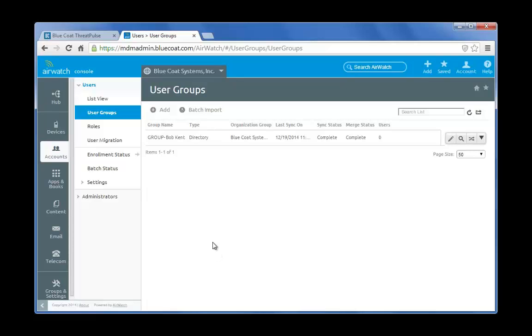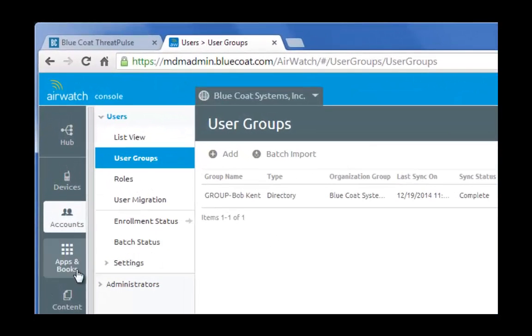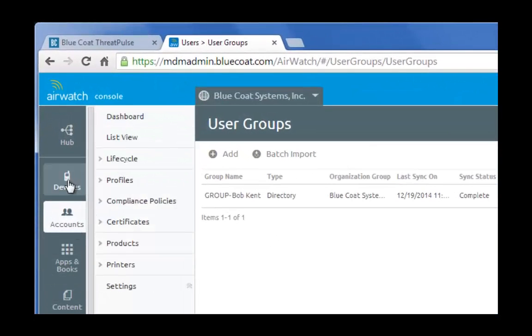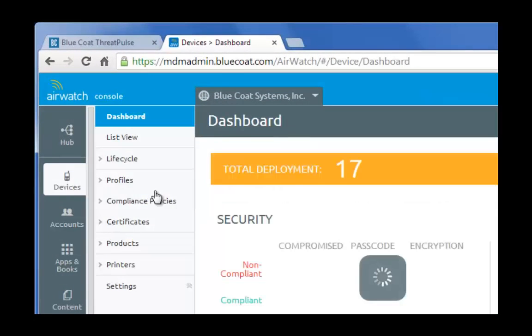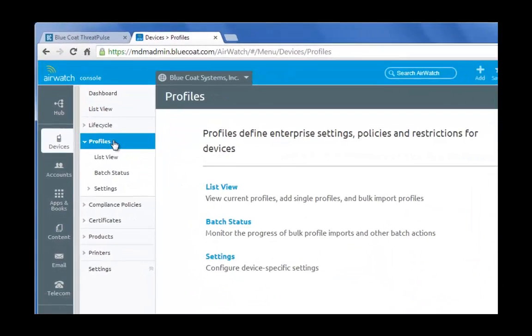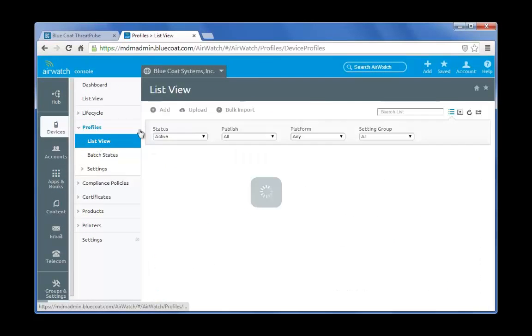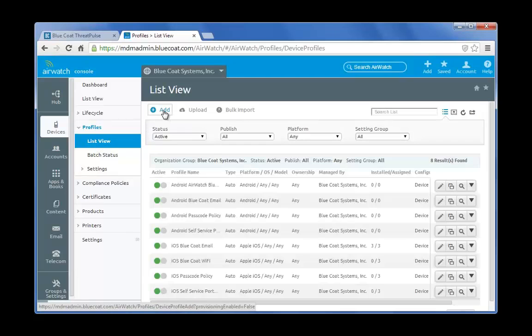This user group is ready to be applied to an AirWatch device profile. Next, navigate to Devices, Profiles, List View, and click the Add button.